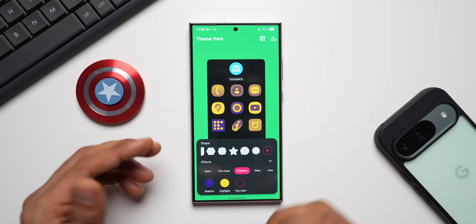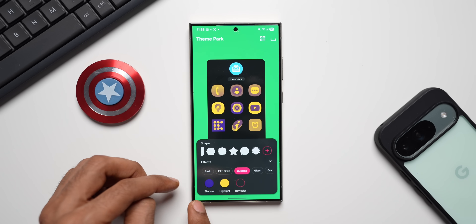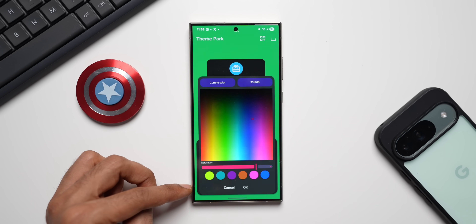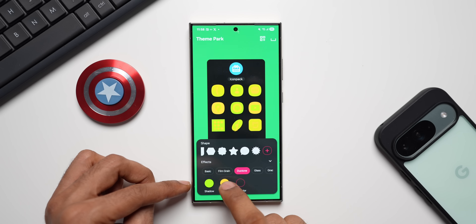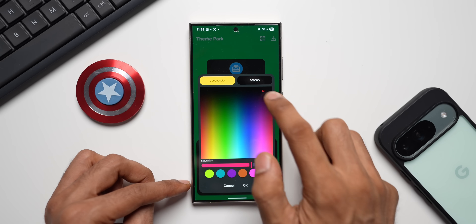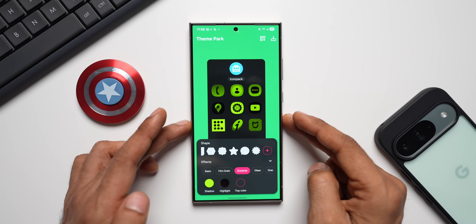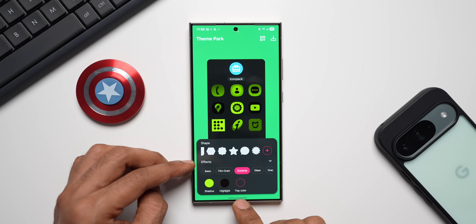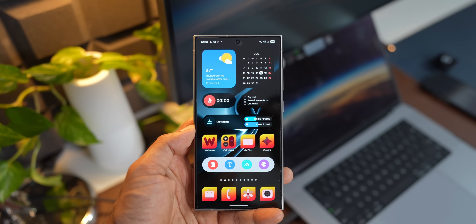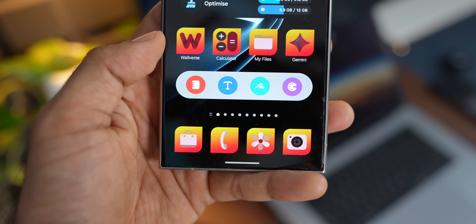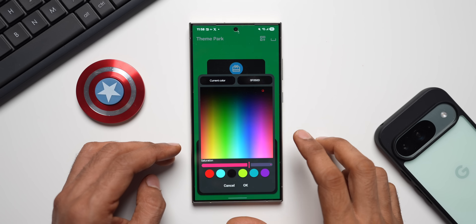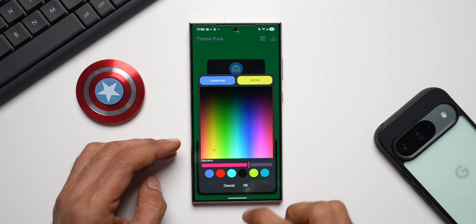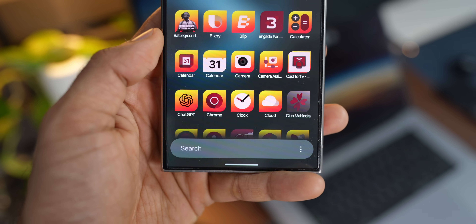Then we have the Dual Tone option. Check this out — we've got two different colors for the icons. I can select the shadow and highlight color. Let me change the shadow color to green and the highlight color to black — it looks pretty cool with the green shadow and dark highlight. We can also change the tray color. Instead of green let me select red, and instead of black maybe yellow — this is how dual tone looks.